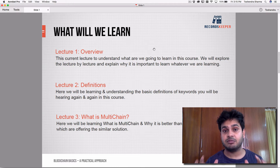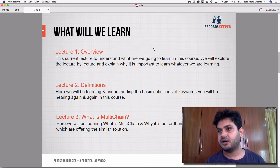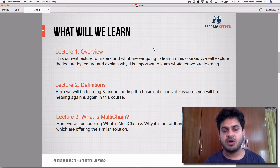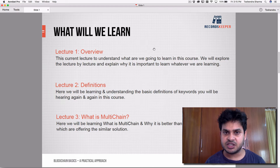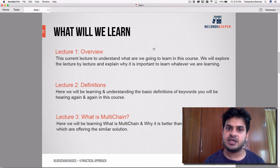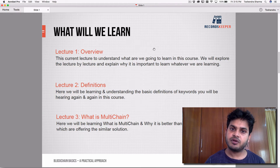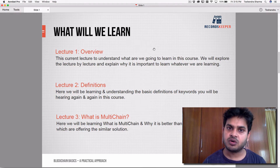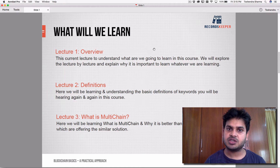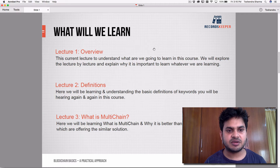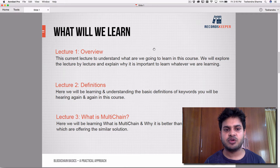It will be a real, working blockchain on AWS cloud. MultiChain, which we are going to use, is actually an extension of Bitcoin core — a private extension of the Bitcoin blockchain that you will be running privately. Let's go through the course lecture by lecture.